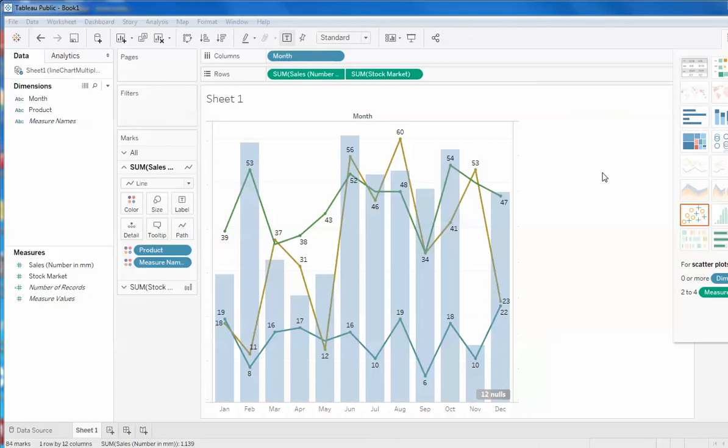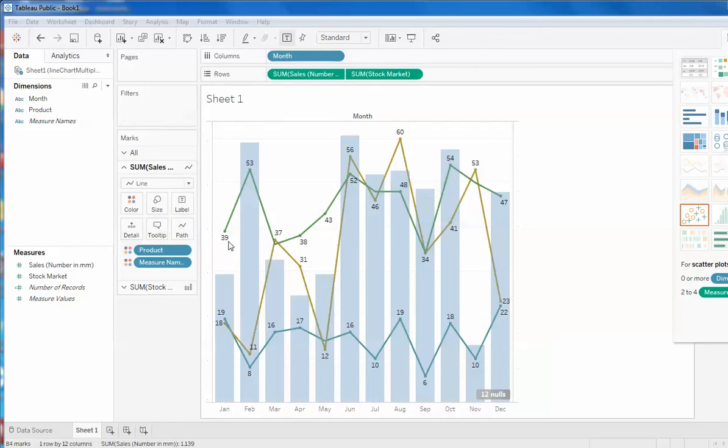Hello everyone, this is Umesh and welcome to the session on Tableau Public. In this video I will show you how to create a combination chart like this. In the previous video I've demonstrated how to create the combination chart. The only difference you can find is that instead of a single line there are multiple lines which are running across the chart and there is a bar behind it.